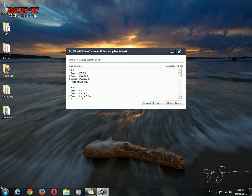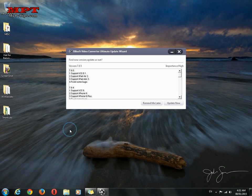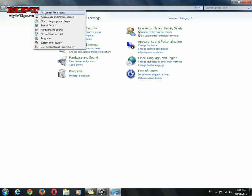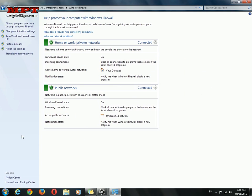So just hit start menu and go to control panel, select all control panel items, Windows Firewall and click this advanced settings.